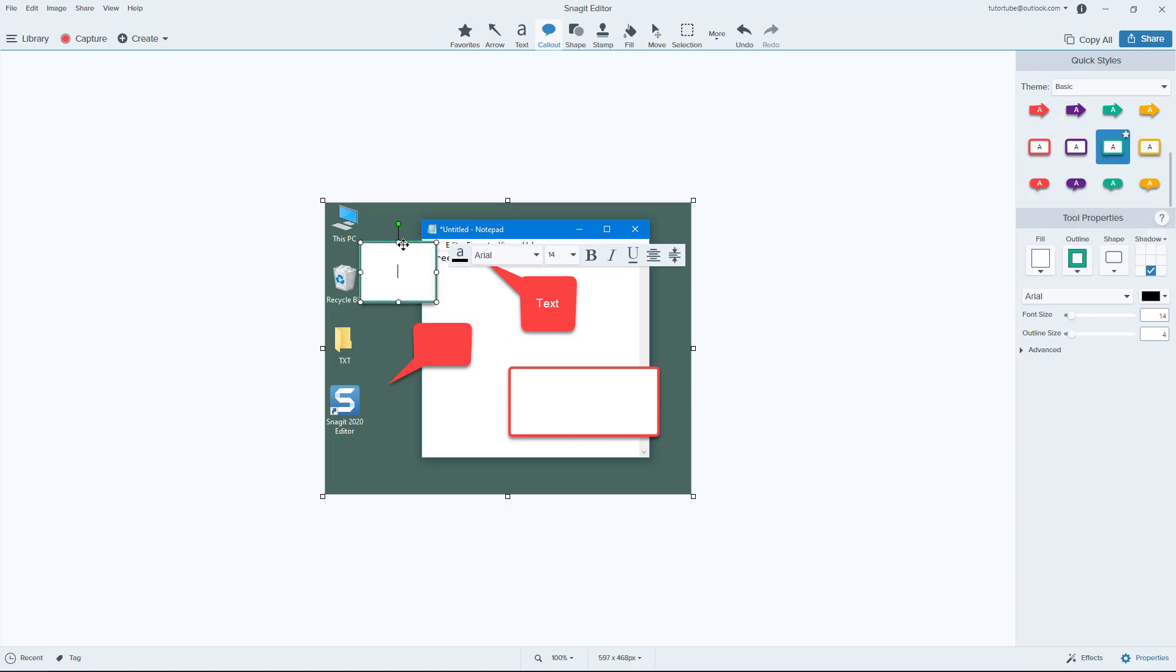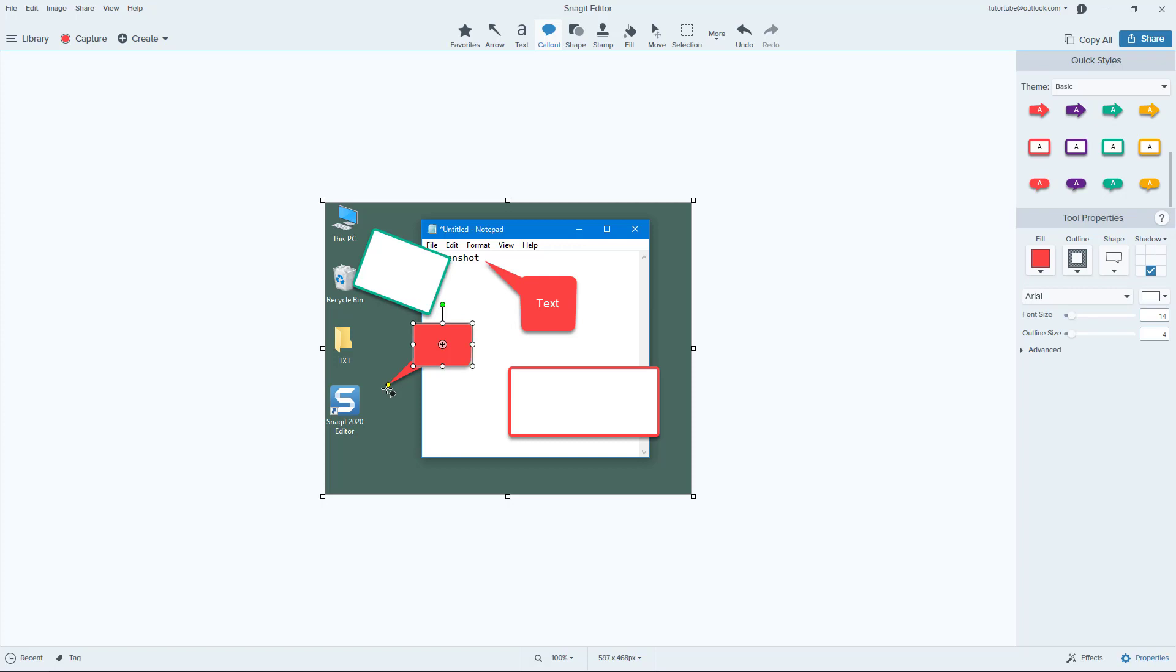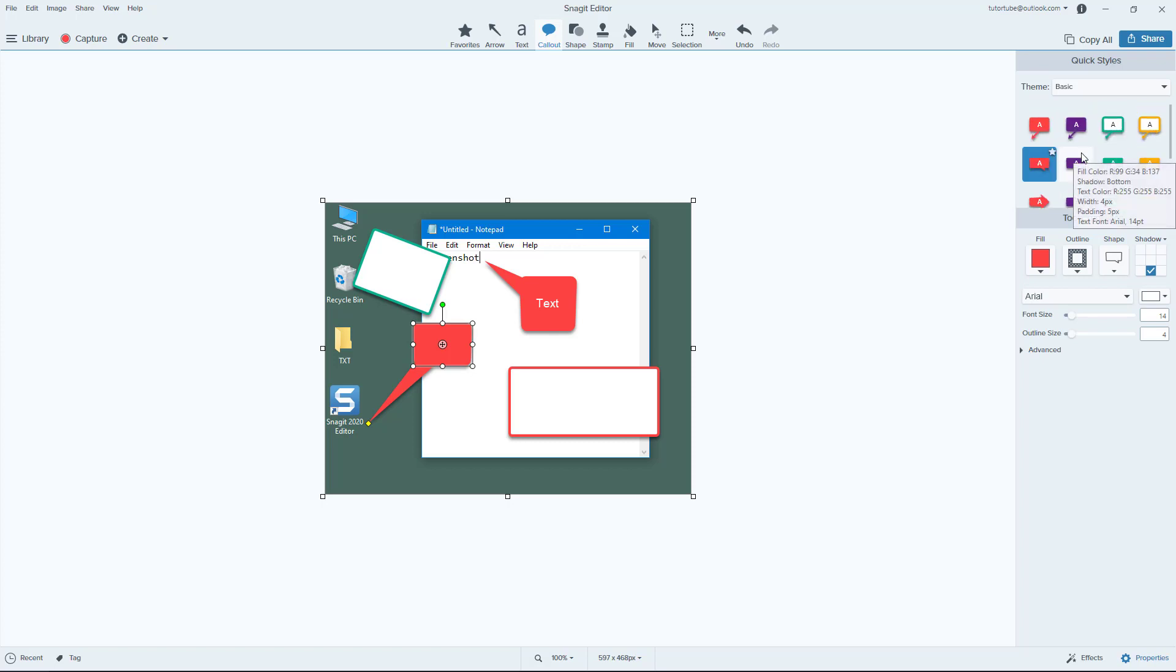All of the callouts can be moved around and resized, rotated just like this. And callouts also has these little things right here which you can drag out into different places just like that.